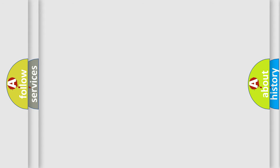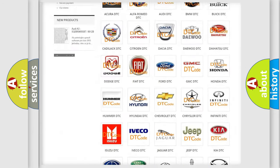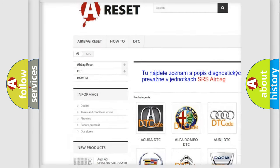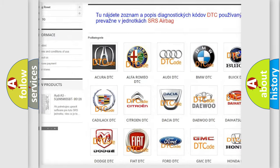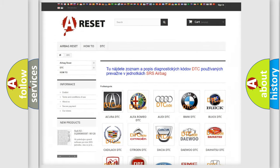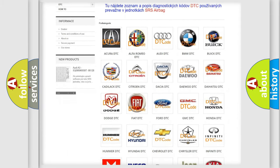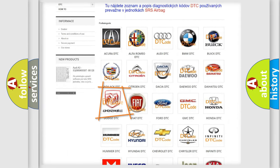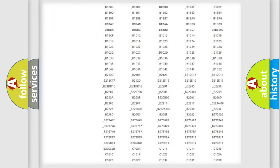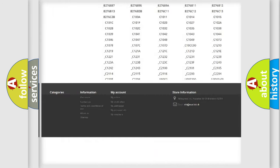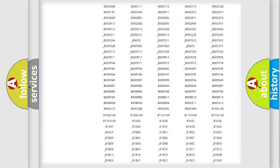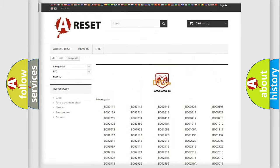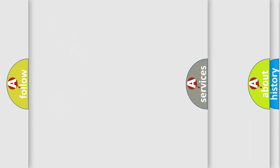Our website airbagreset.sk produces useful videos for you. You do not have to go through the OBD2 protocol anymore to know how to troubleshoot any car breakdown. You will find all the diagnostic codes that can be diagnosed in Dodge vehicles, and also many other useful things.